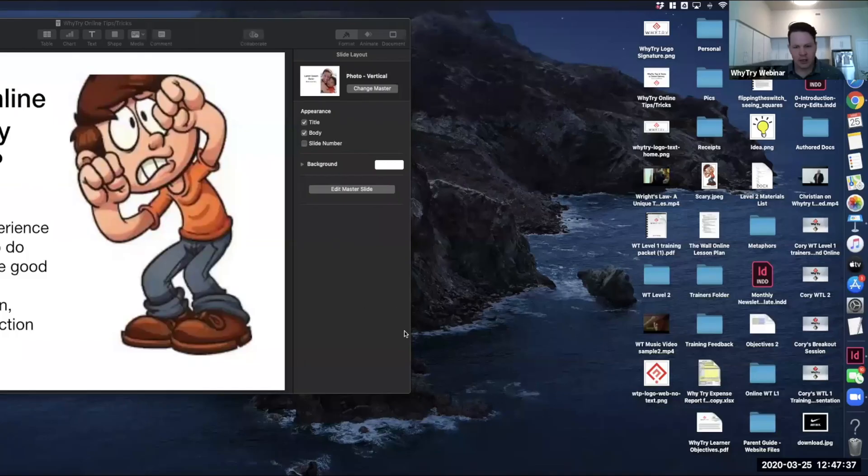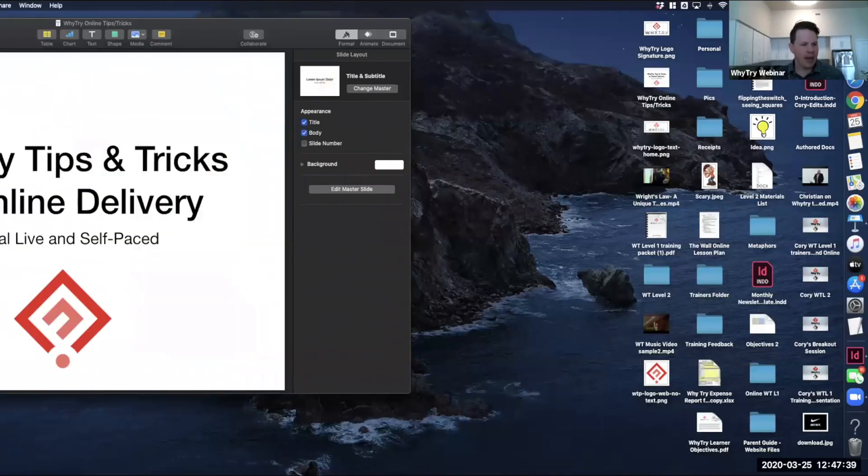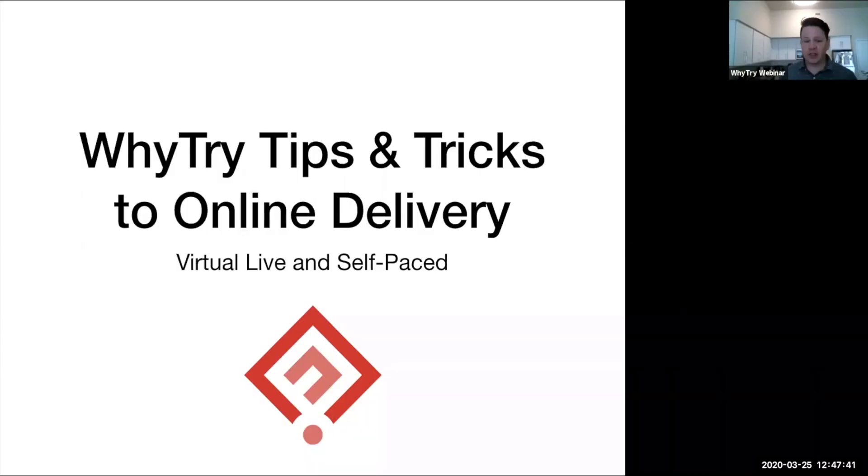I'm going to share my screen and we are going to get started. So, Ytry tips and tricks for online delivery.